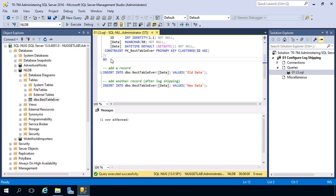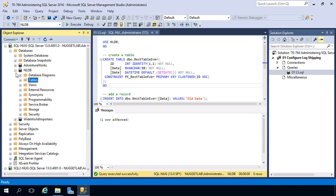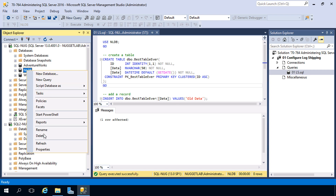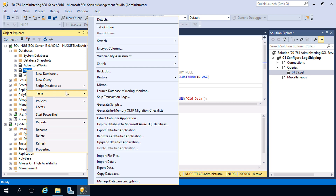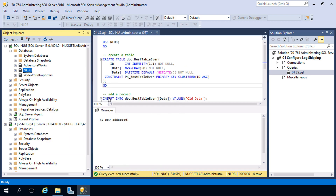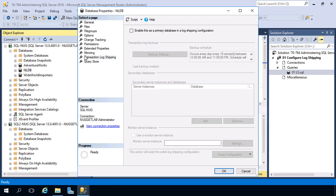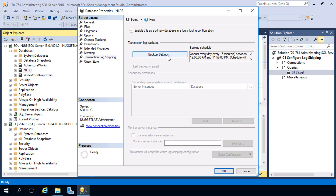Now that we have a table and a record, it's time to configure log shipping. We can do that by right-clicking on the target database and either heading into the properties or using the shortcut in Tasks and choosing Ship Transaction Logs. That takes us into the property pages, right on the transaction log shipping page. We'll check 'Enable this as the primary database in a log shipping configuration.'